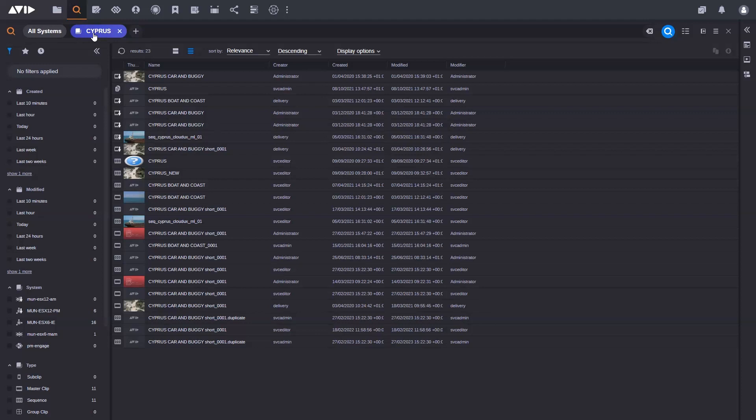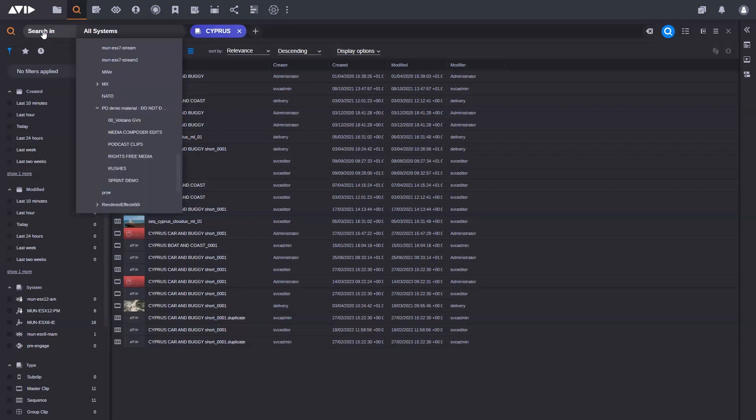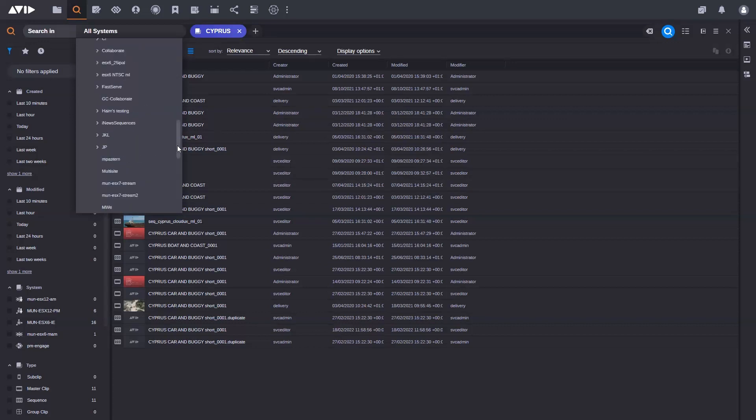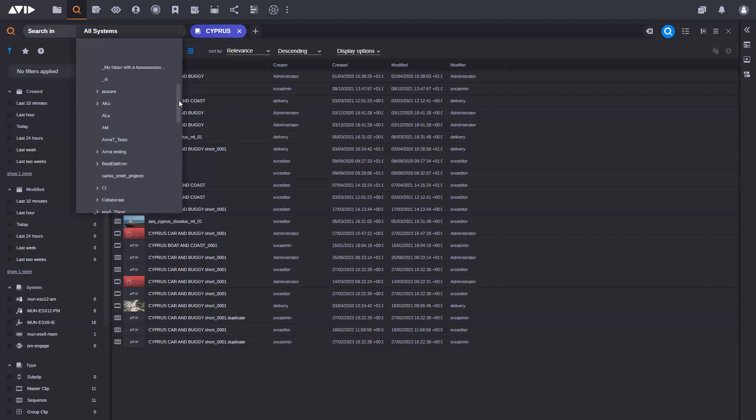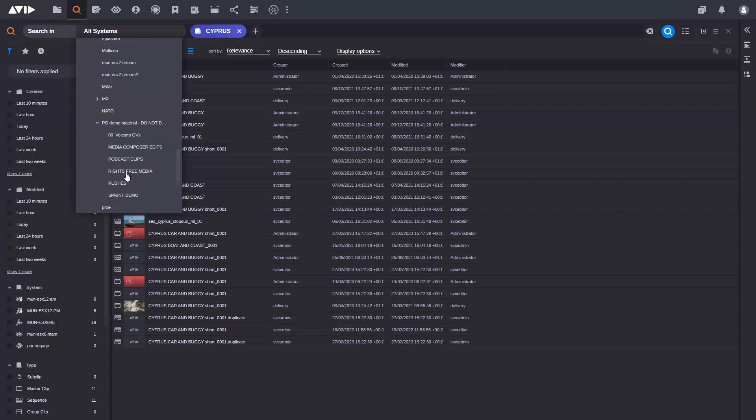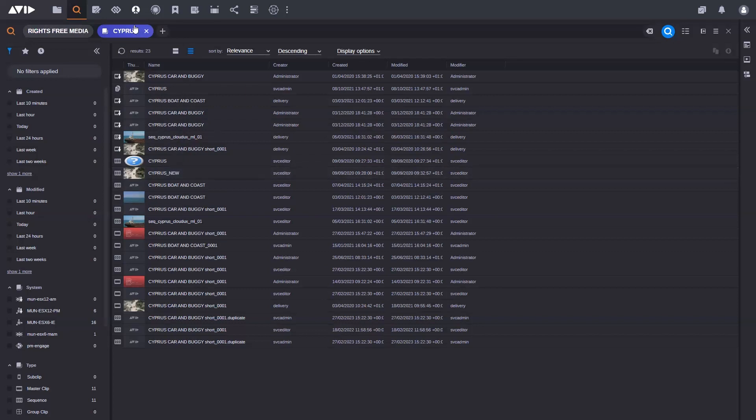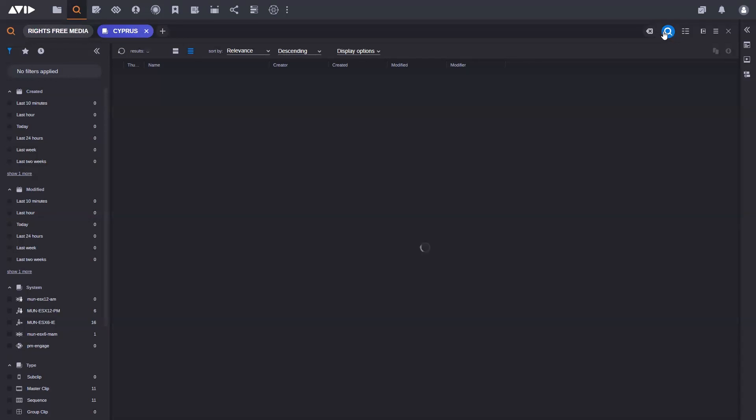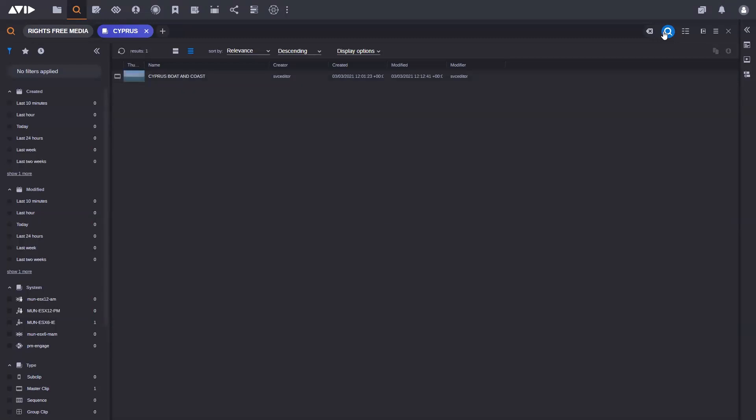What I can do here is just click on where it says all systems, and this actually shows me all of the folders I've got permission to see, in this case in my Media Central production management system. I just want to search inside this folder that's called Rights Free Media. So I can now just select that, still search for the word Cypress, just run the search again. And this time what you see is I just get the result from that particular folder. So it's a great way of narrowing this down to just search inside that one particular folder itself.